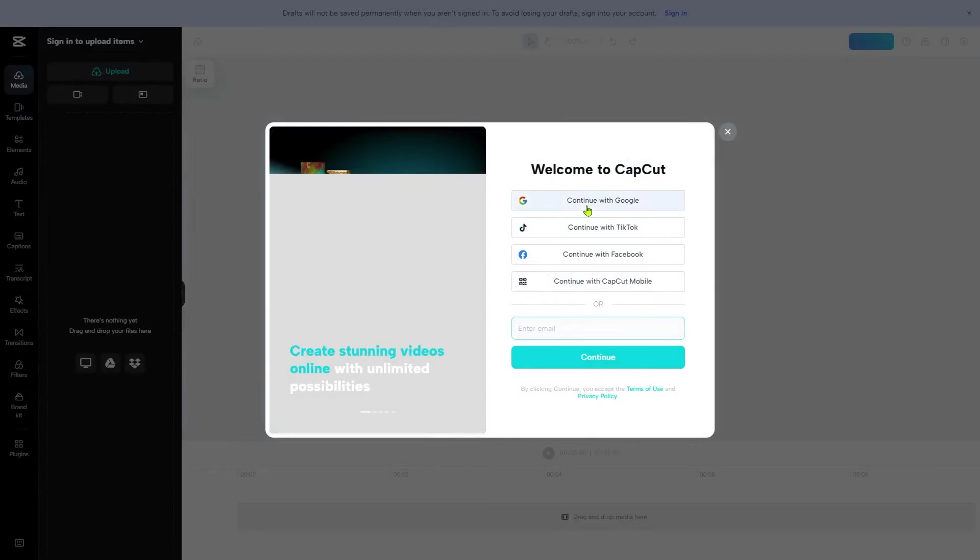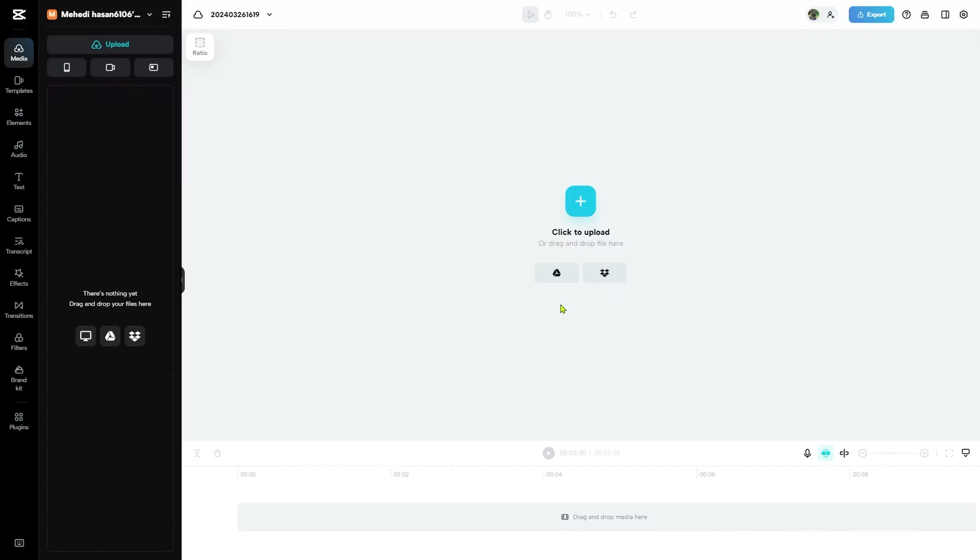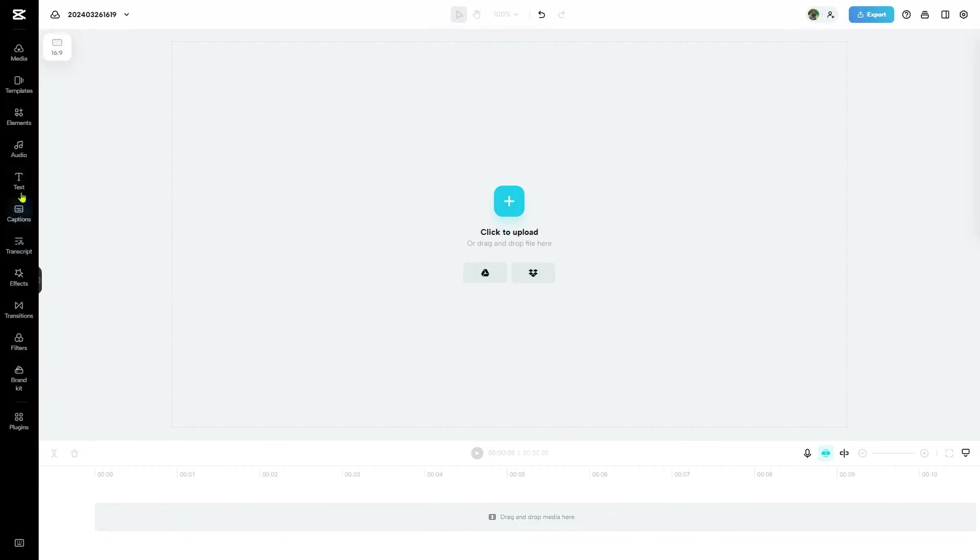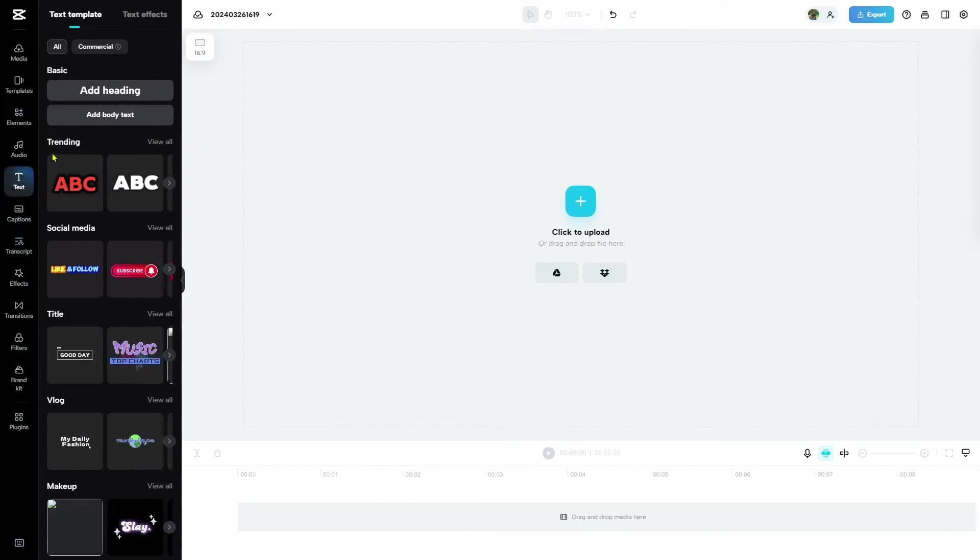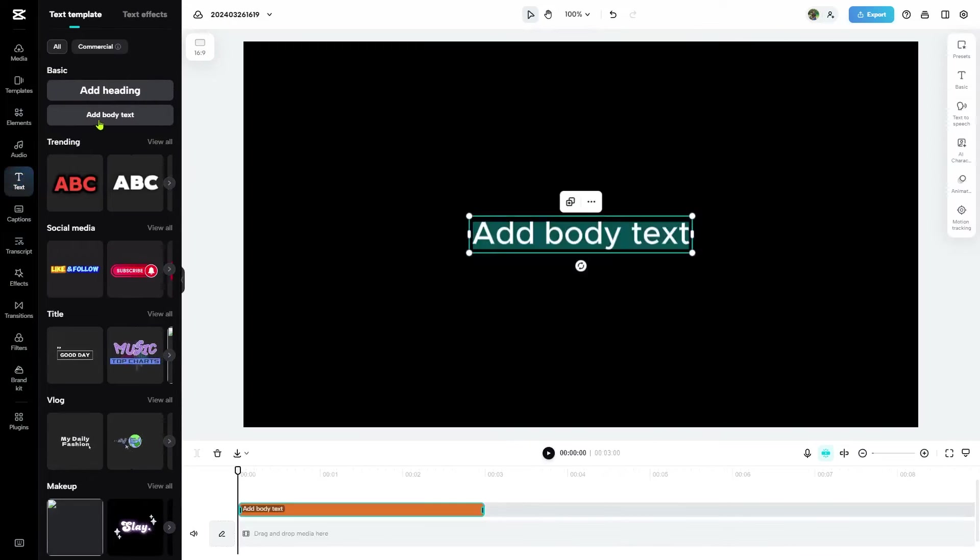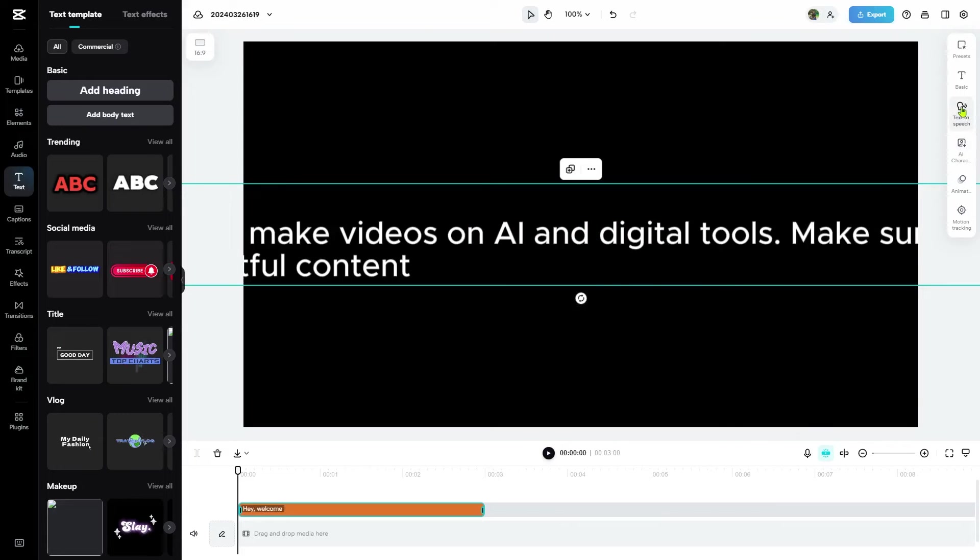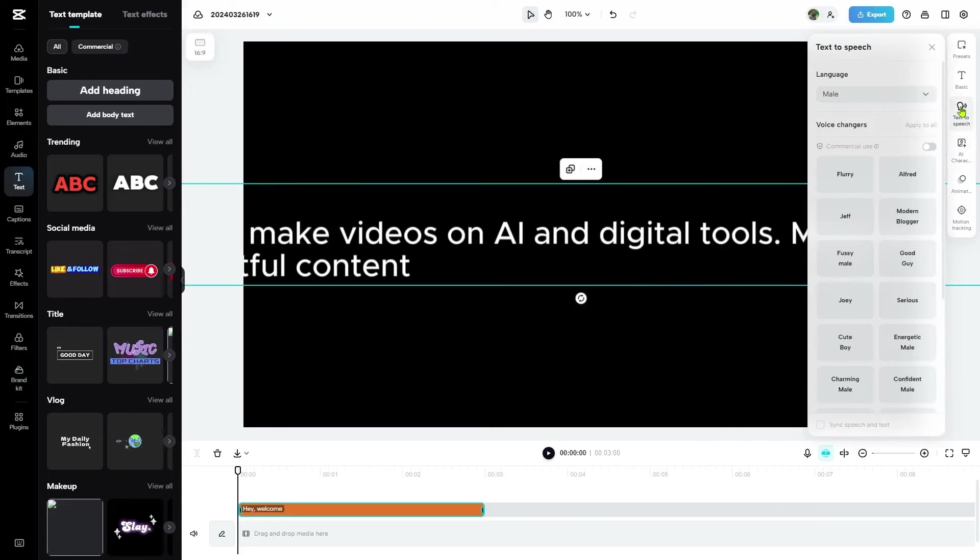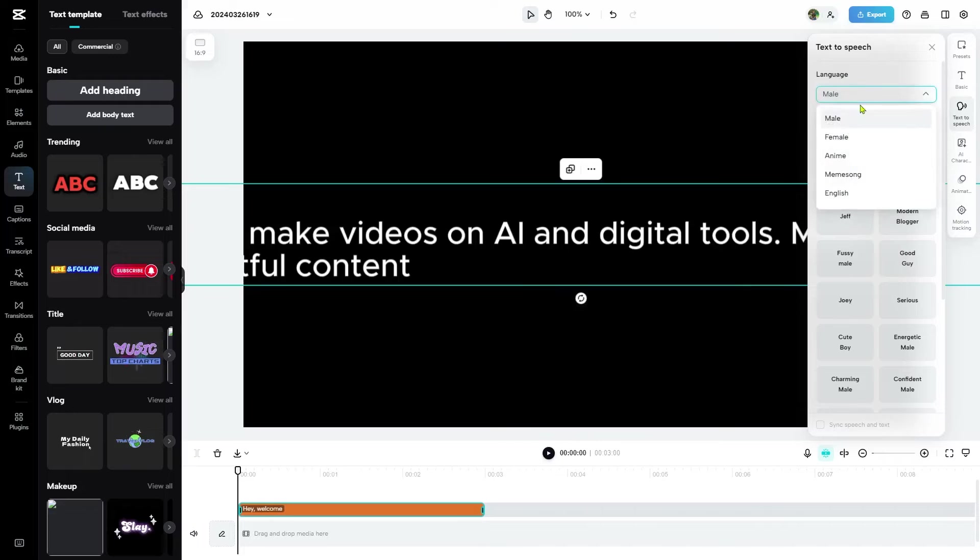Now, sign up using any of these methods. After successfully signing up, you'll be directed to the edit page. From here, select text and then add body text. Now, paste your text and then click onto the text to speech option.